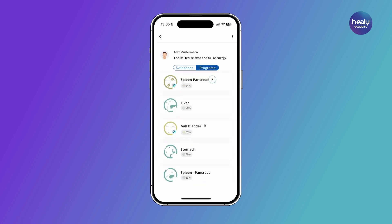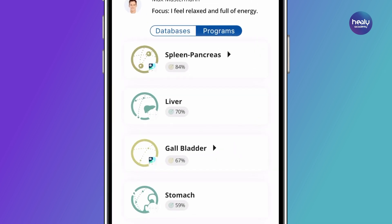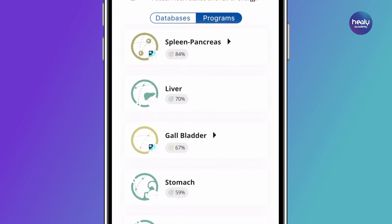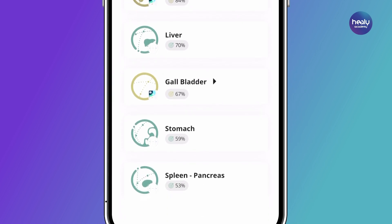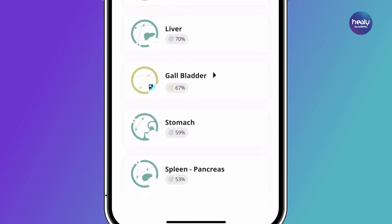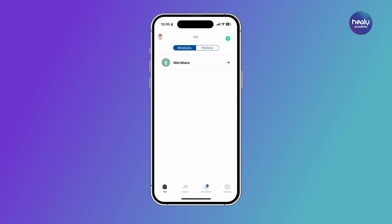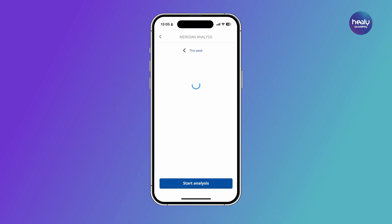When you tap on a program in the program list, the Healy app automatically opens with the selected Meridian program, and the connection to the Healy Advisor Analyze app is terminated. If you want to access your lists again at a later time, you can find them in the general history and in the module history on your or on your client's dashboard.